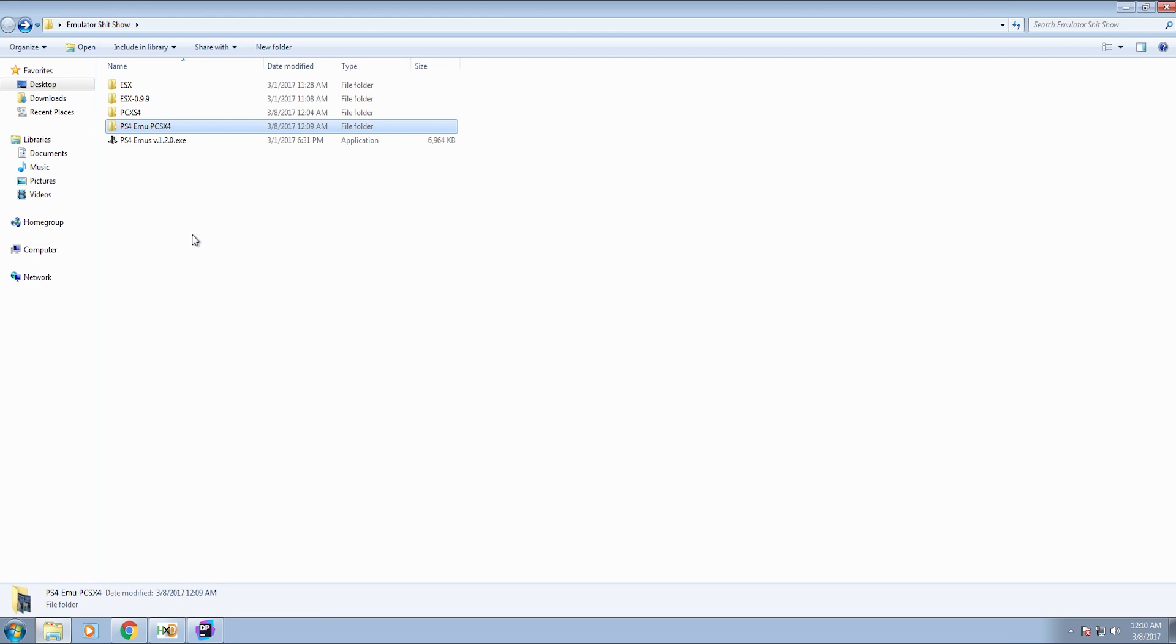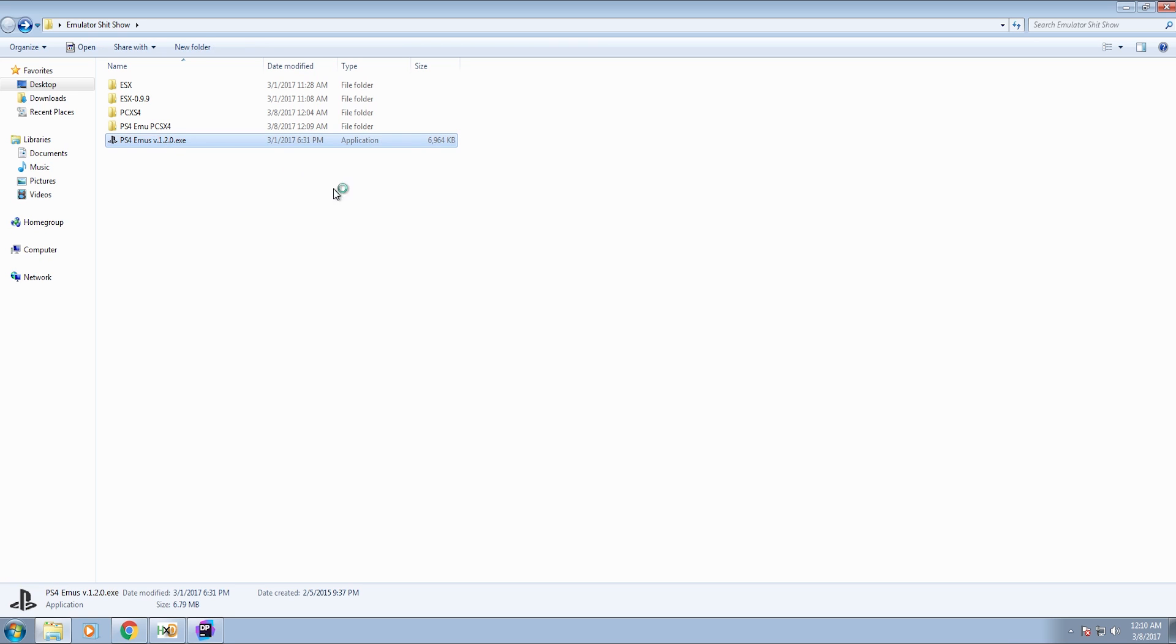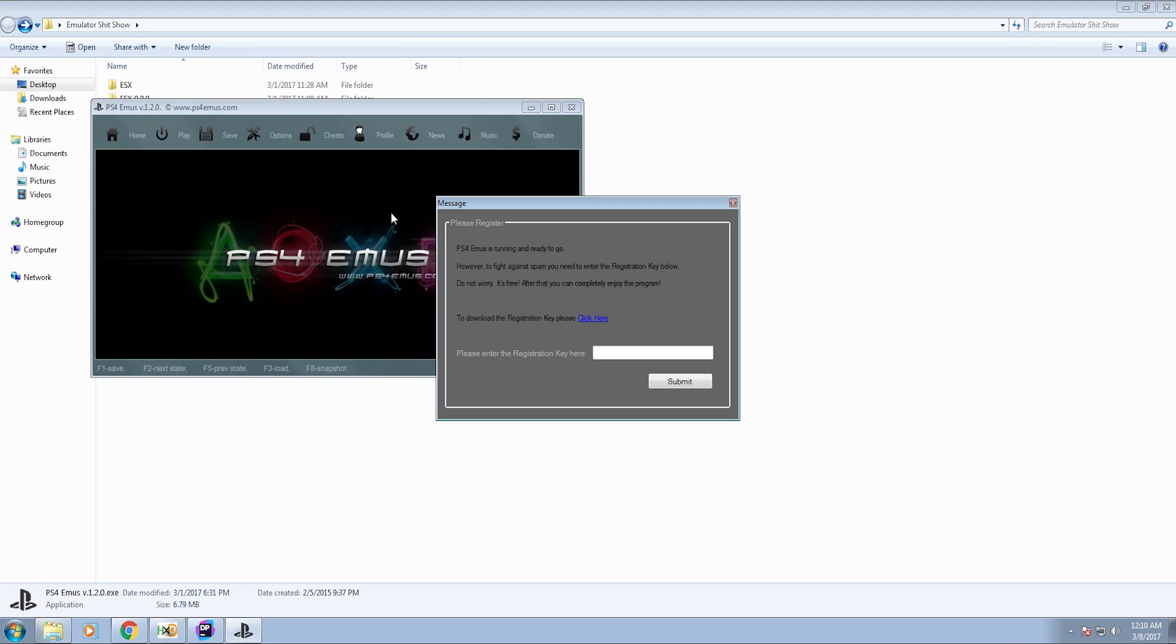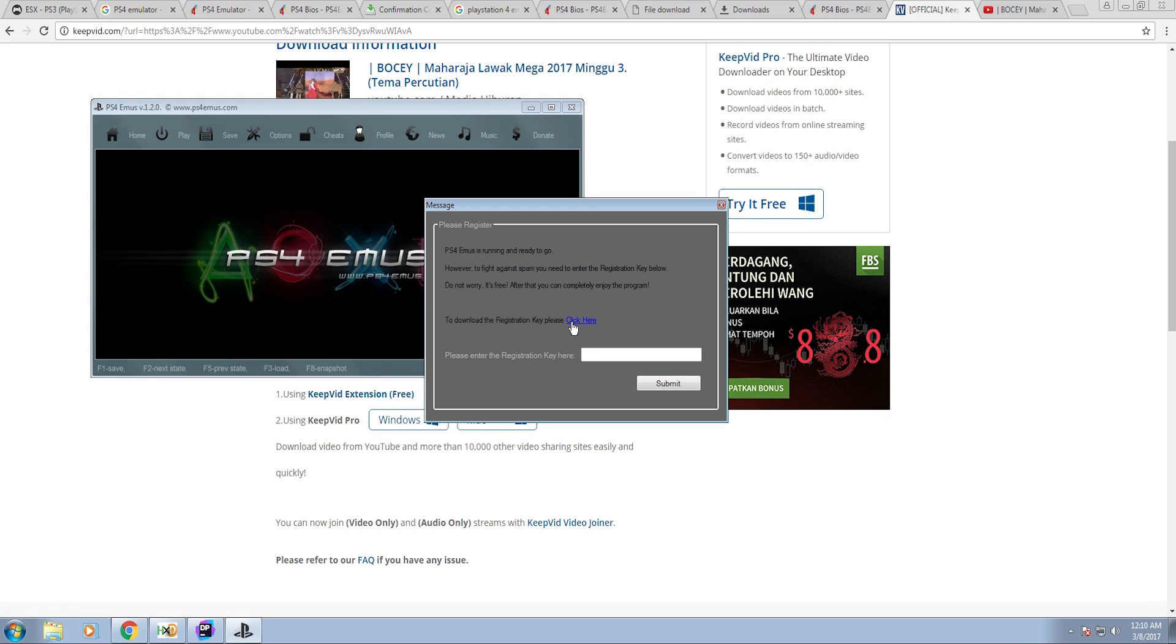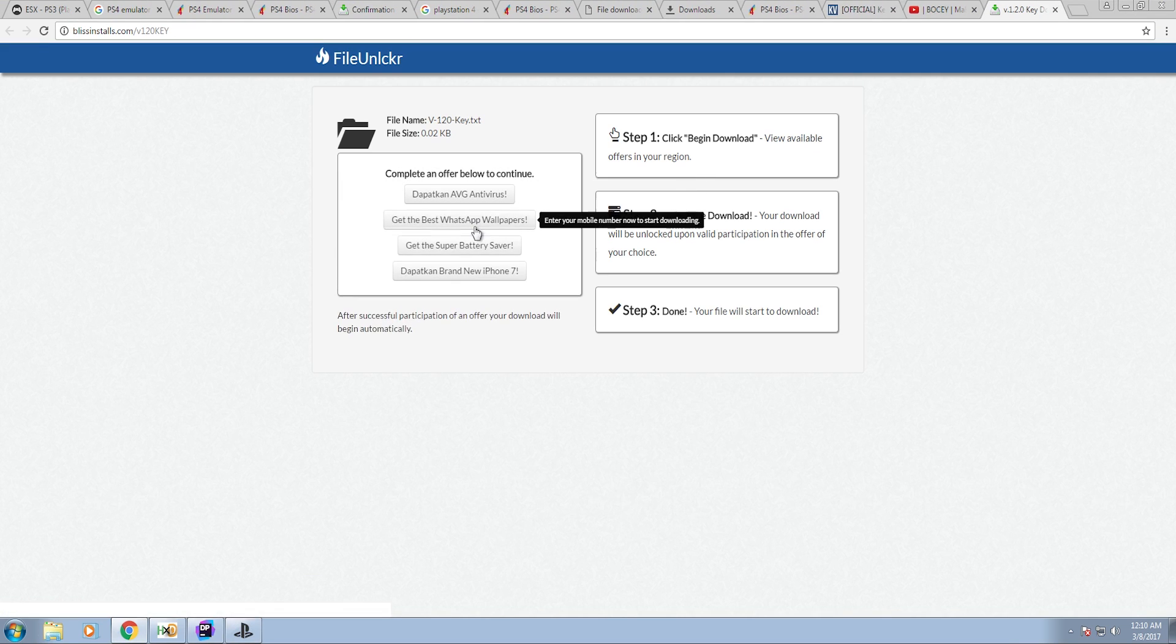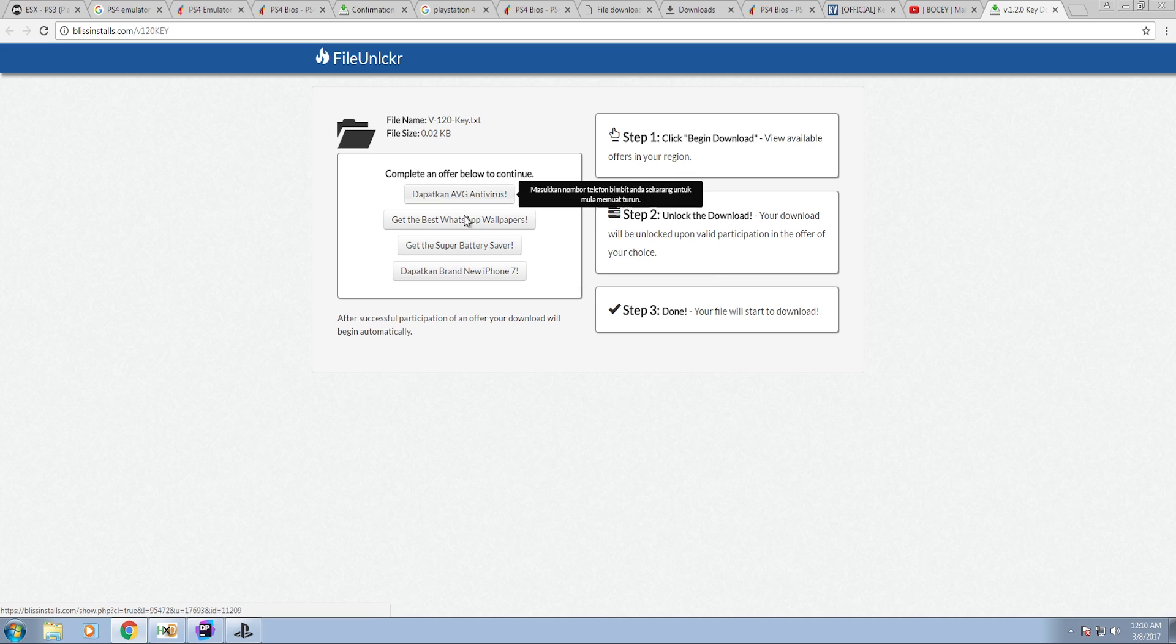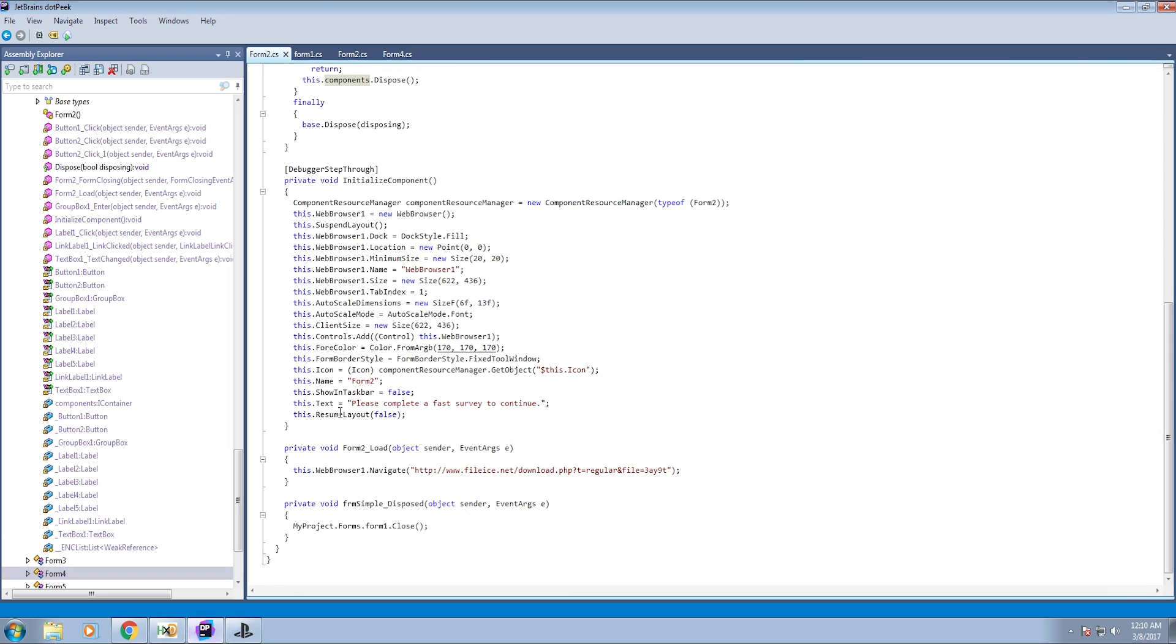Last one we're going to look at is something called PS4 Emuse 1.2.0.exe. This one is funny because it shows up and it immediately tells you that to fight spam we need you to enter a registration key. What spam? How would downloading an emulator result in you having spam? You open this, you download the registration key and it takes you to this thing. Where, of course, you get sent to some list of surveys to fill out.